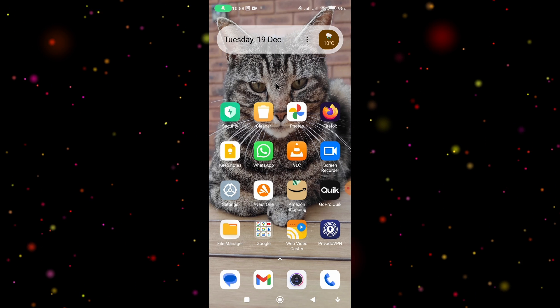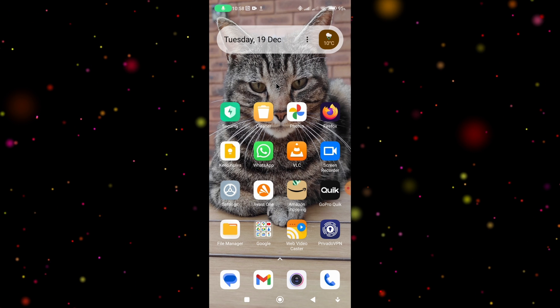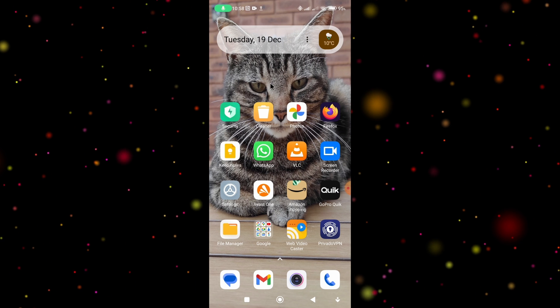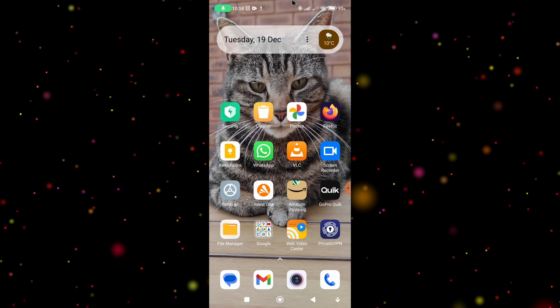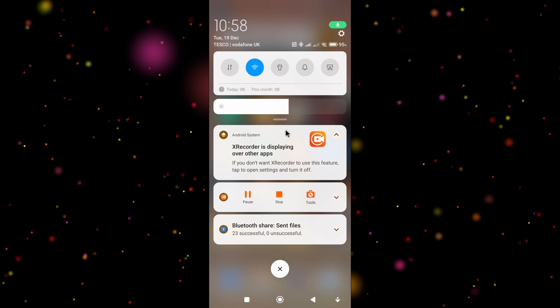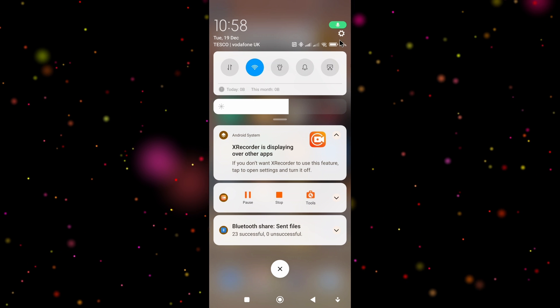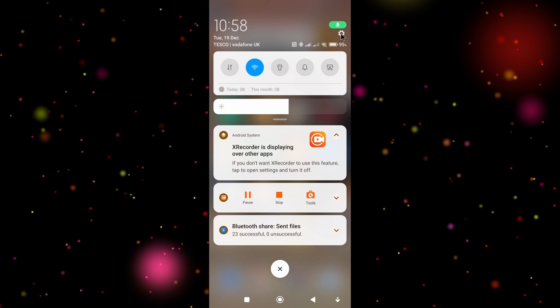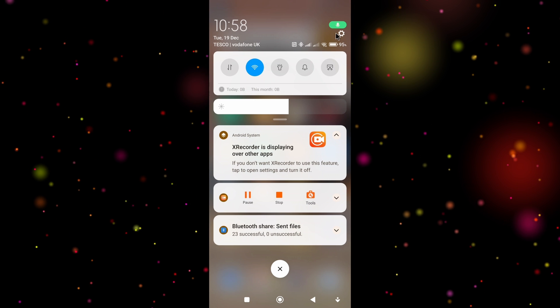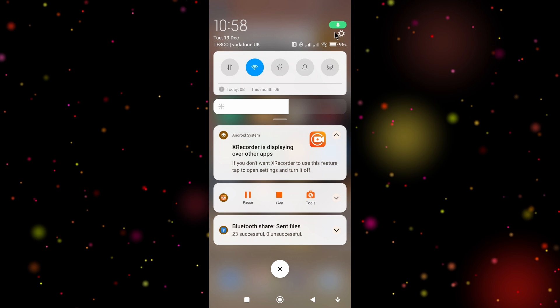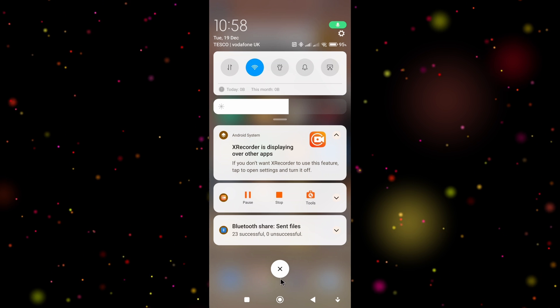To set a default app it's fairly simple. All we have to do is go into the settings, so either swipe down from the top of the screen and select the gear icon which is usually located in the top right hand corner.